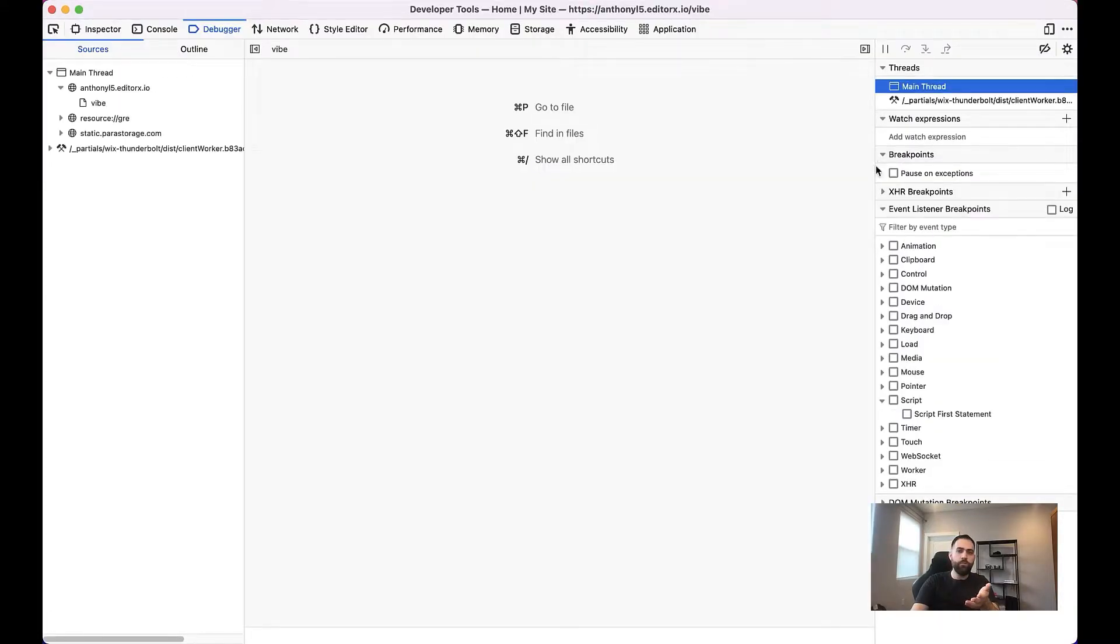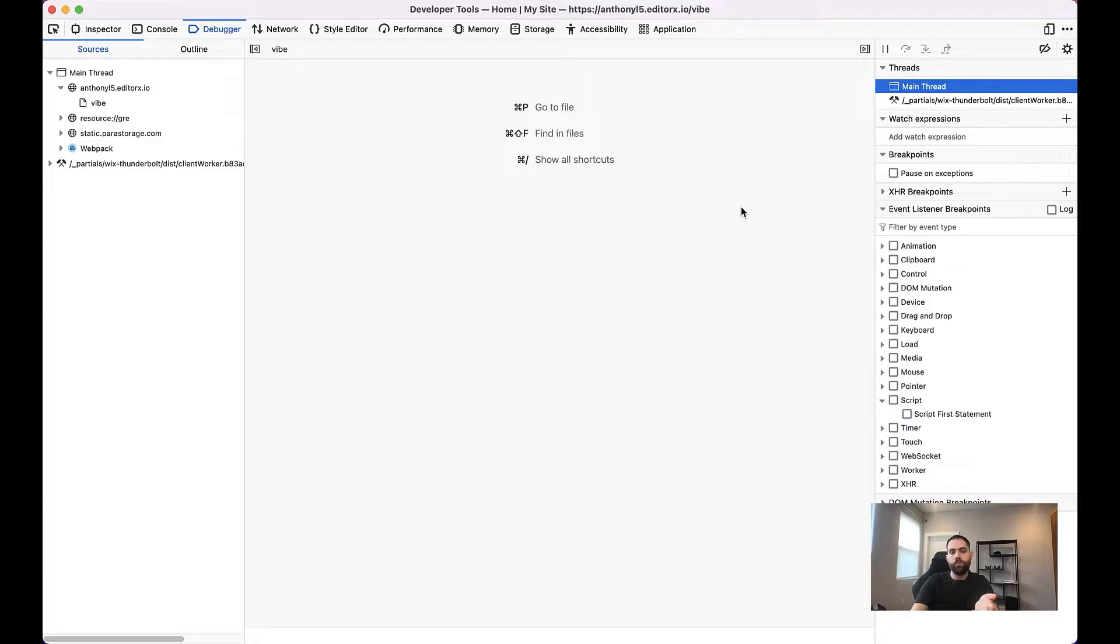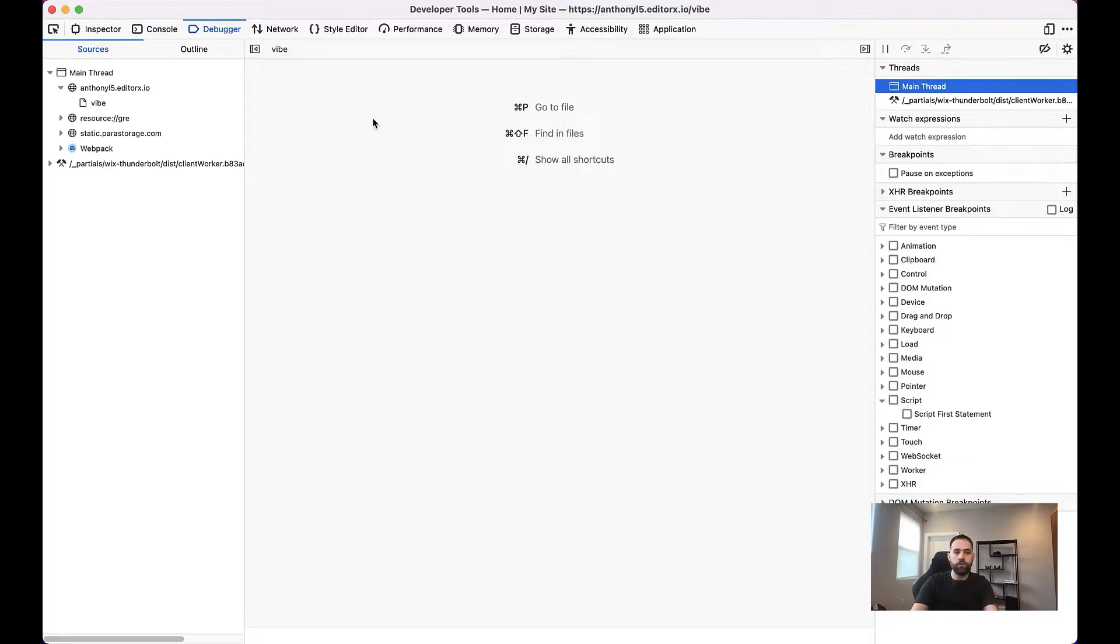I'm doing this on Firefox. It's also a very similar process to do on Chrome. It's really the same for the most part, no matter what browser you're using.